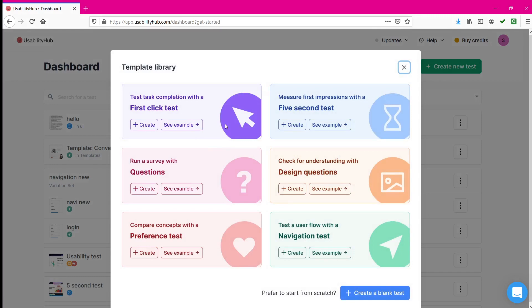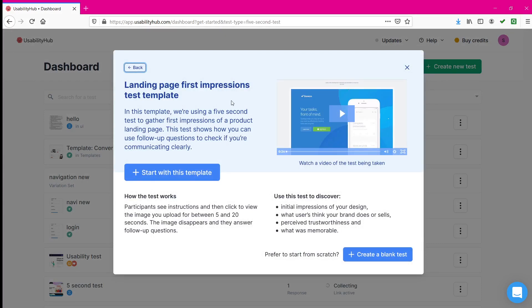The second method is called the five second test. The five second test is really important for knowing how much a user is able to understand and memorize your website. If the user is trying to perceive your image for a longer time, you can say the five second test has worked and the user will have a long-term impression about your design in their mind.